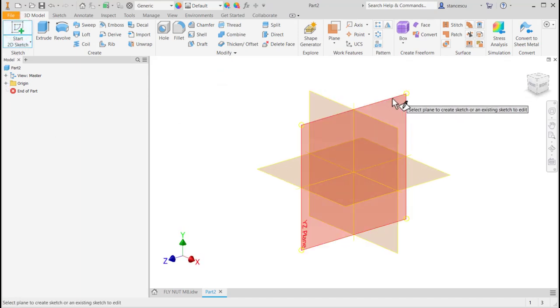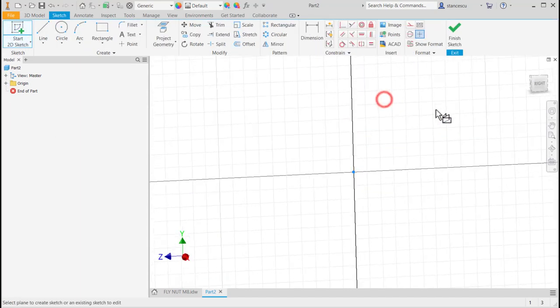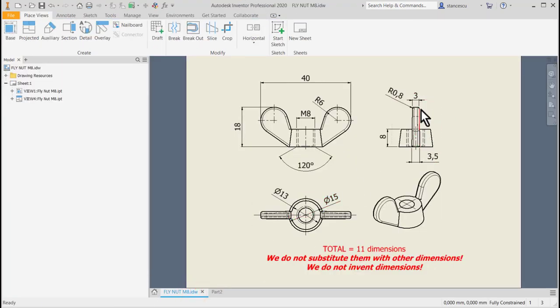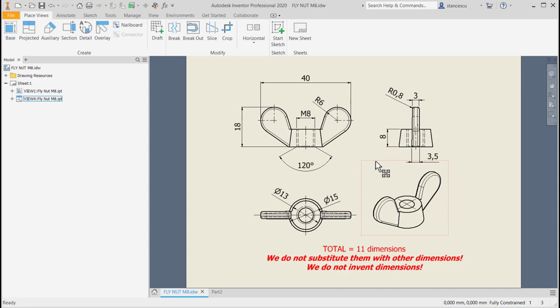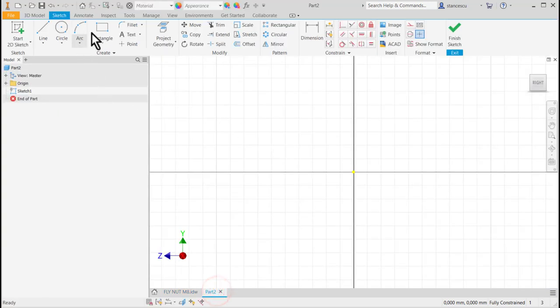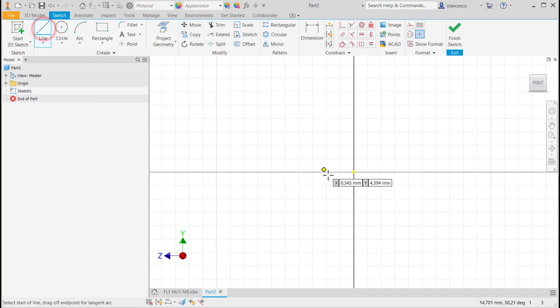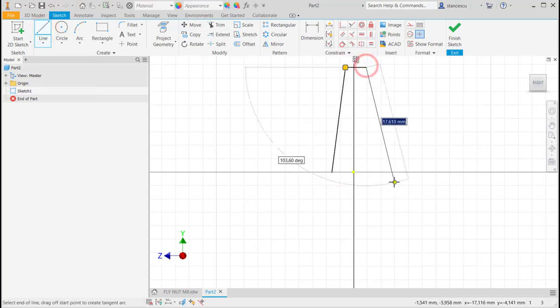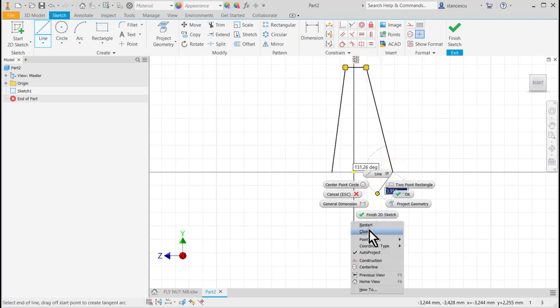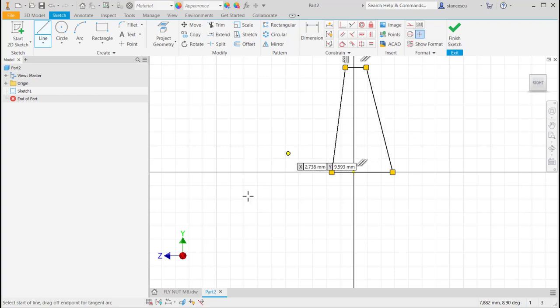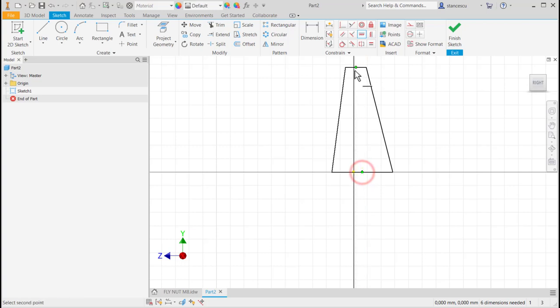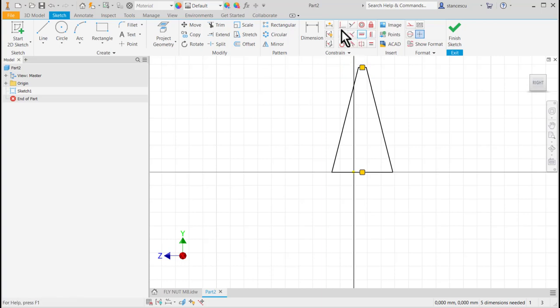I start by drawing this profile extruded on 40 millimeters and then these two symmetrical wings of the part. I draw some lines here and I know that this is the vertical and this is the horizontal. So I use the horizontal to place these points on the same horizontal, and coincident of this with this.